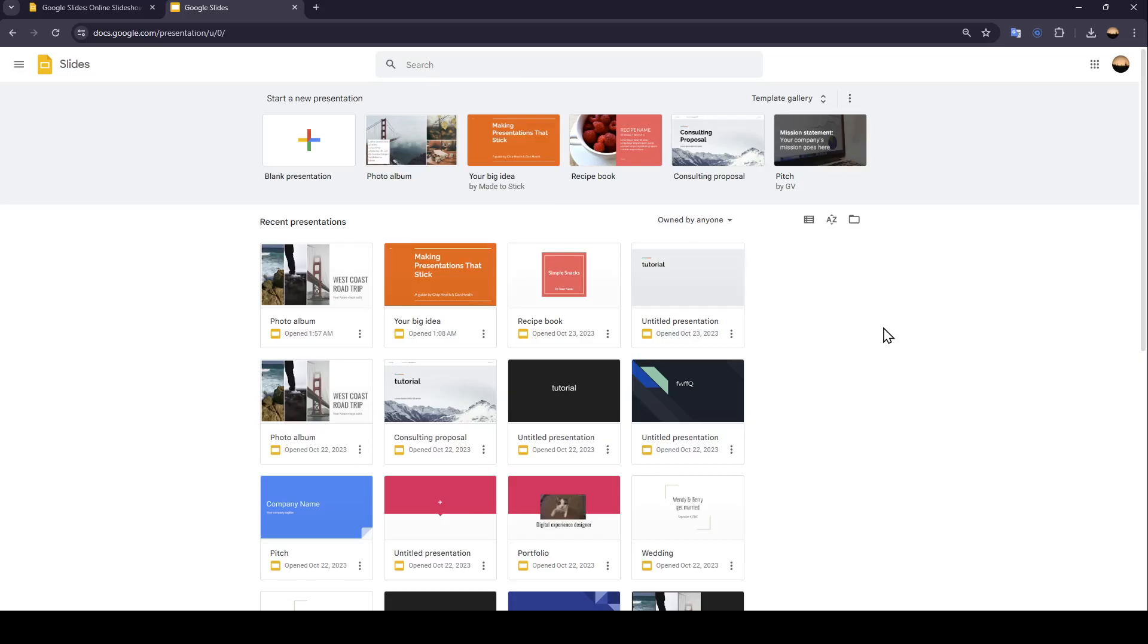As you can see, I'm right now in Google Slides, and this is how the homepage looks like. So right here, we're going to find Start a New Presentation.